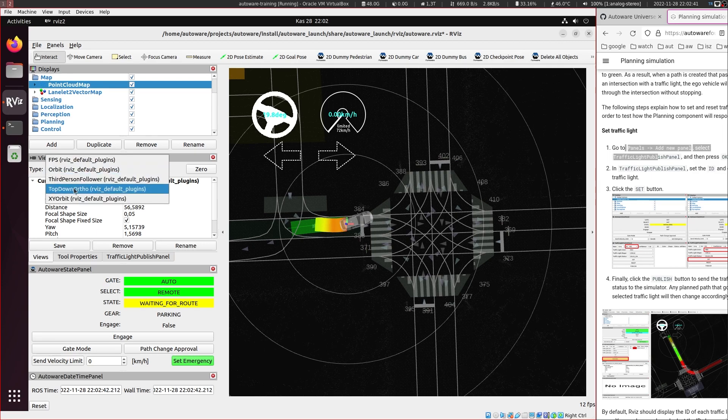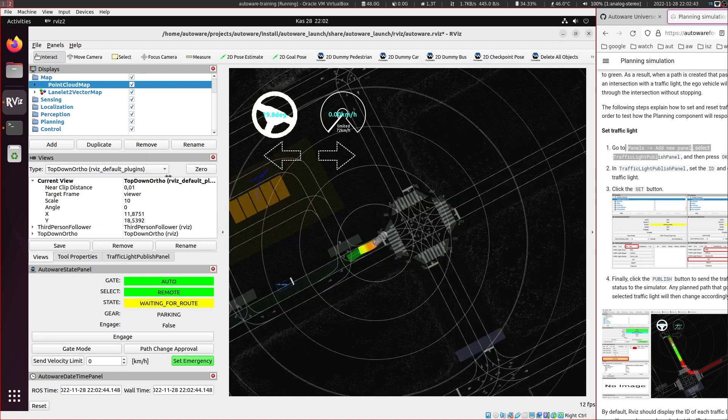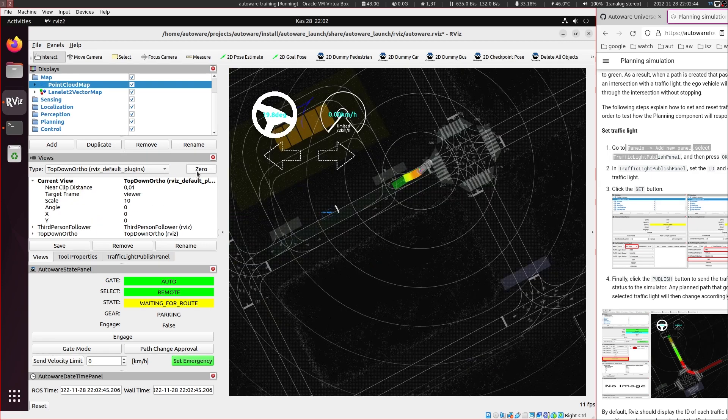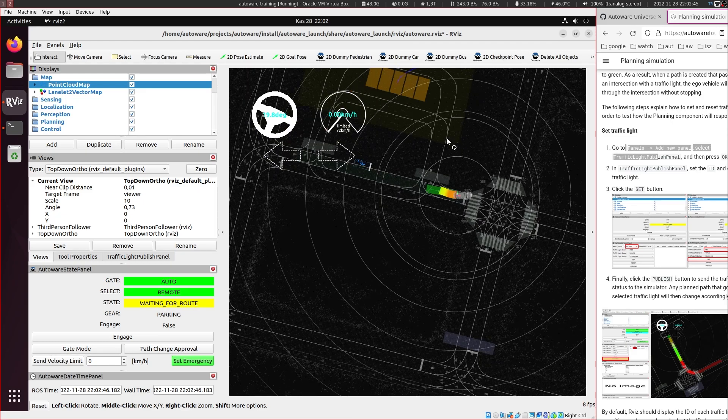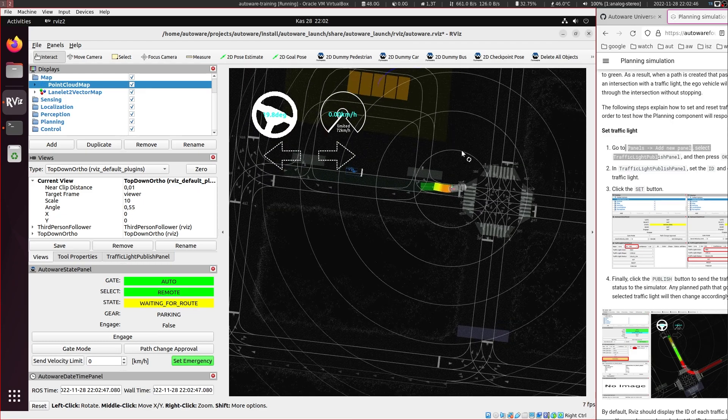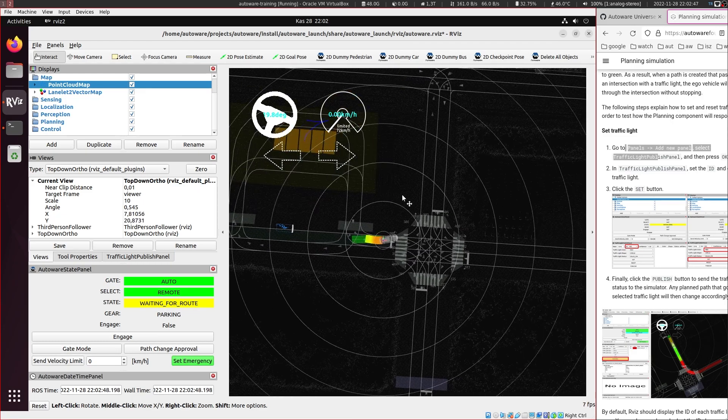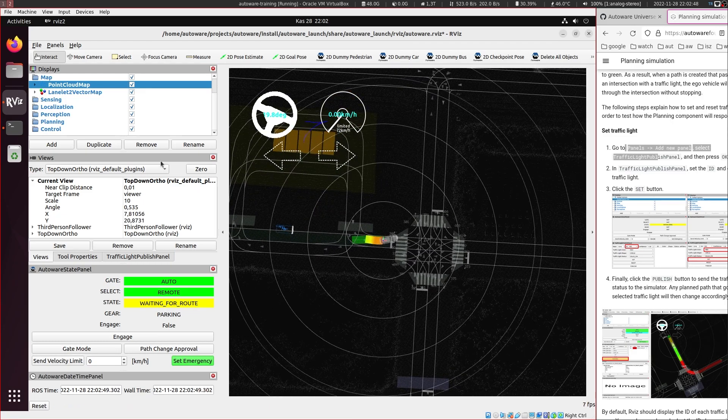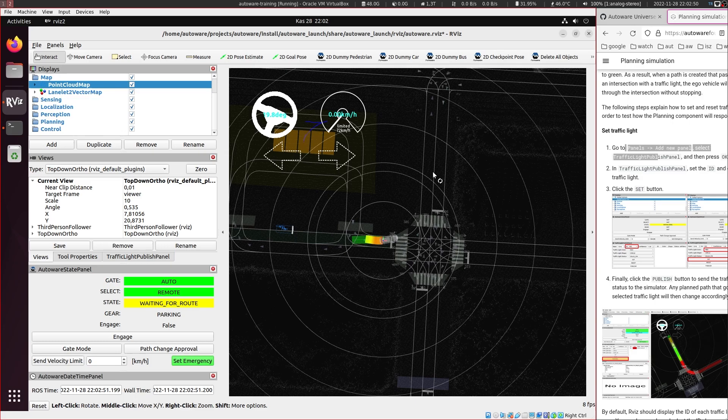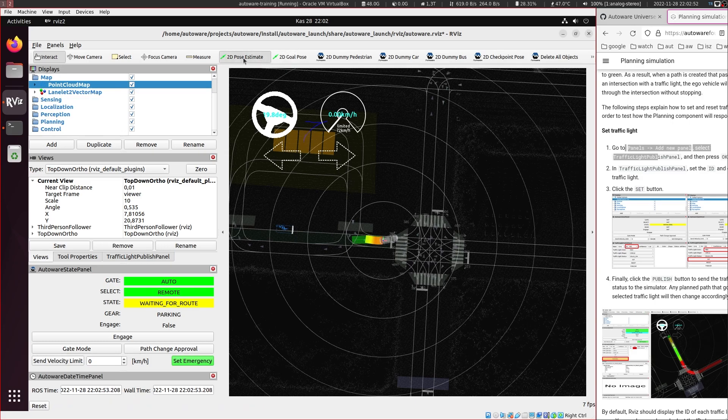So let's go back to the top down view. So you need to always be in the top down view for giving goals or setting where the vehicle is.